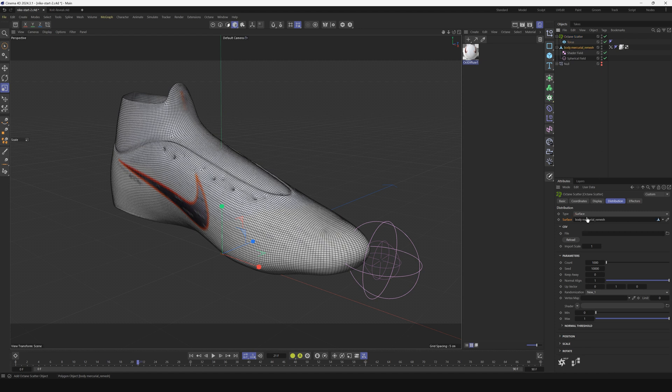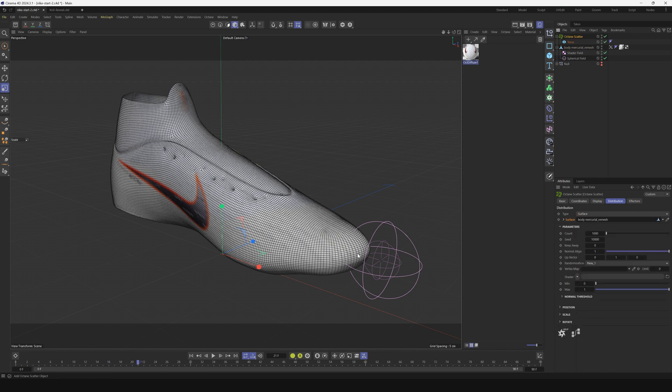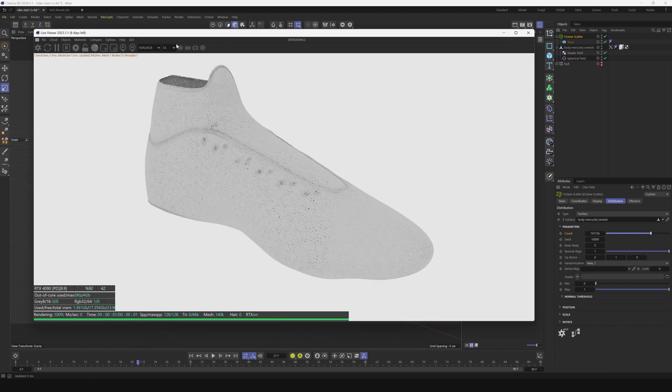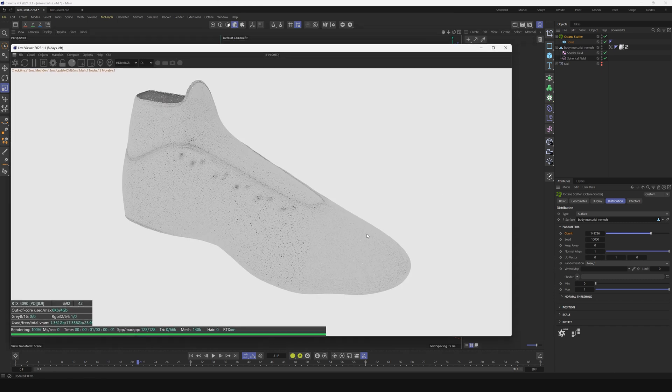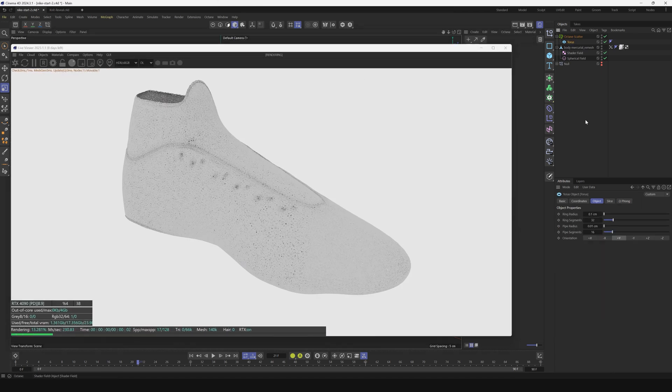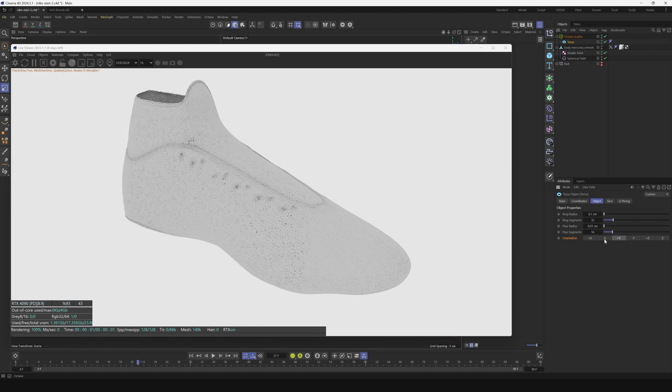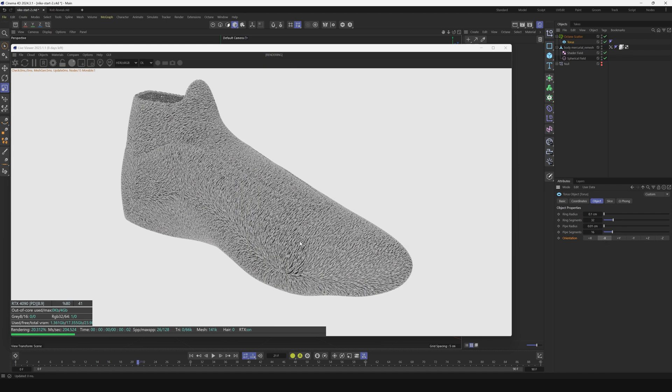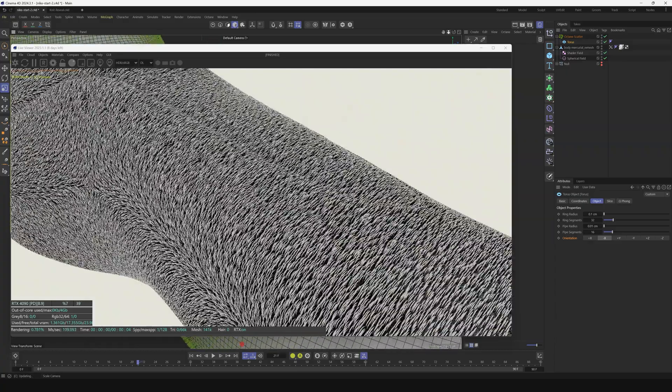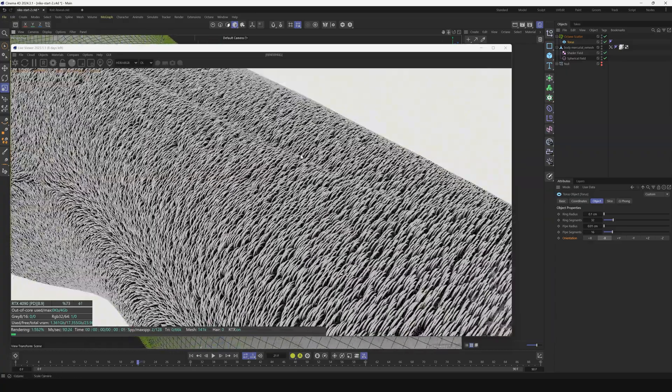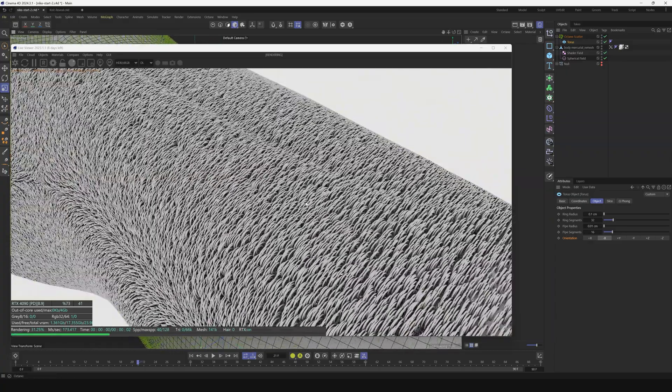We want to scatter them onto the boot, so we'll put the shoe right here and increase the count quite a bit. We are definitely scattering on here, but the torus is laying the wrong direction. We need to go to orientation and change it to minus X so it's pointing out. You can start to see the stitching effect.